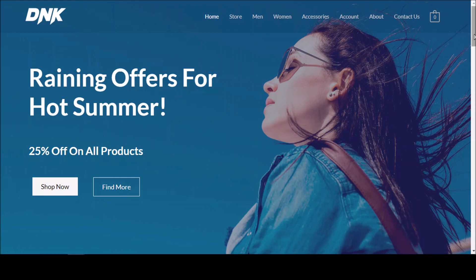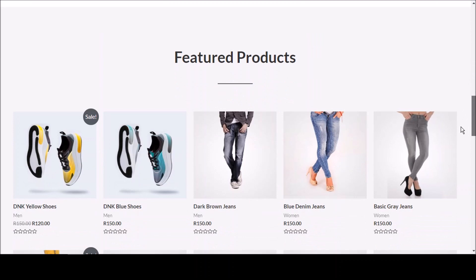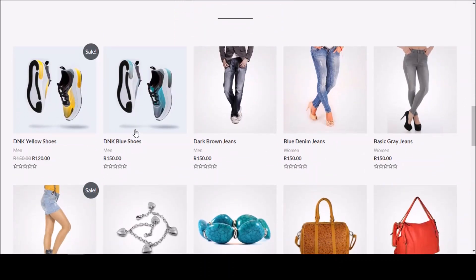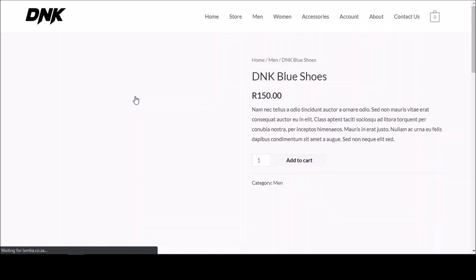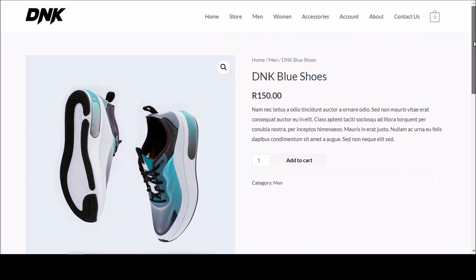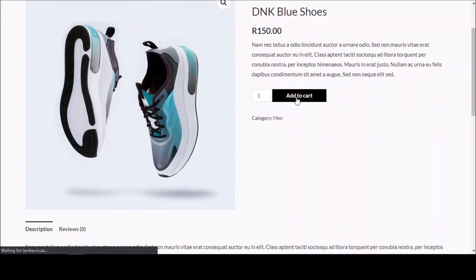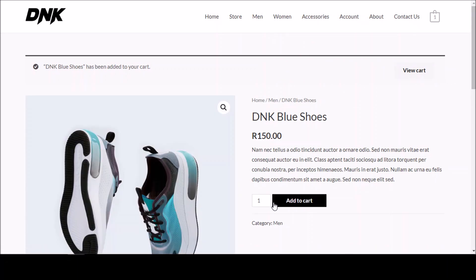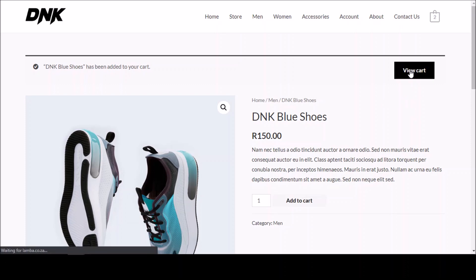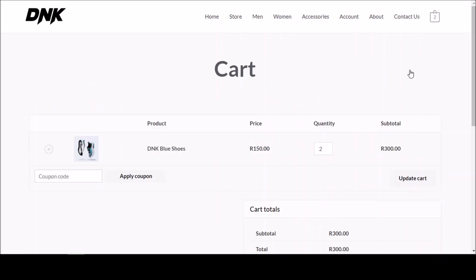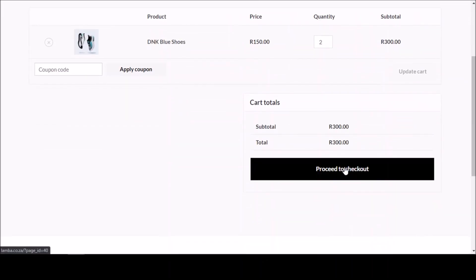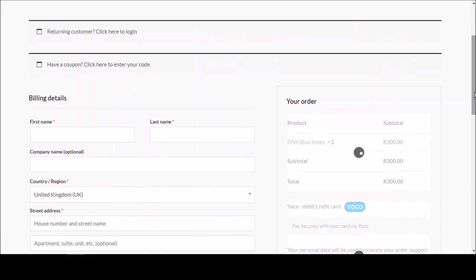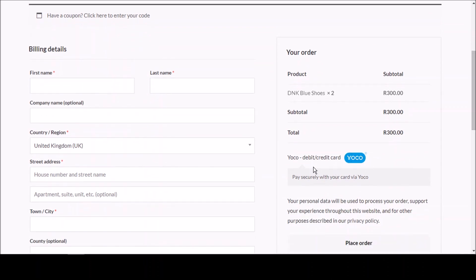This is my demo site and I want to buy something right now. Let me refresh it and scroll down to buy a product. I'll go for these DNK blue shoes for 150 rand. I'll add it to cart — just like how you buy anything online. Then I go to my cart. I added it twice — it's fine, we're just testing. Then I click Proceed to Checkout. Here's the sweet thing: you'll see we now have the Yoko debit or credit card option.